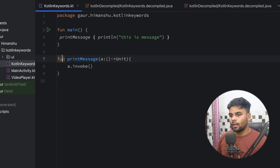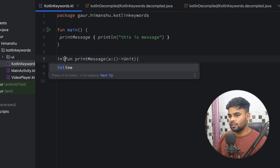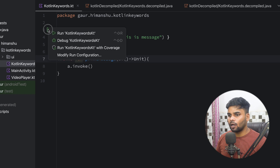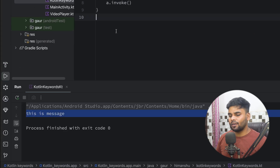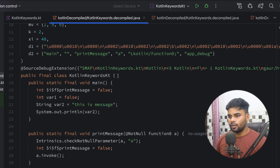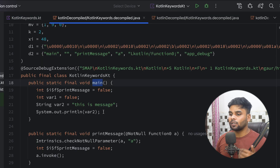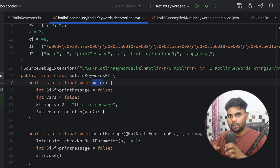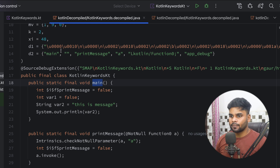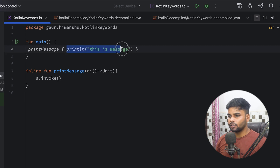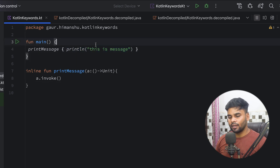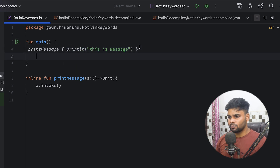Go to our Kotlin code and in front of your printMessage simply use the inline keyword. Now when you execute it, you can see 'this is message.' Now let's check out the bytecode. In our main function, this time we don't create any instance to represent our lambda. Instead of that, it simply cuts out the function body and pastes it into our calling location — it cuts out the function body and pastes it into our main.